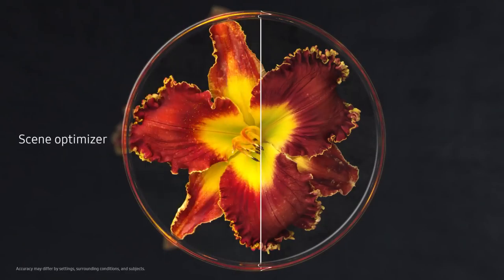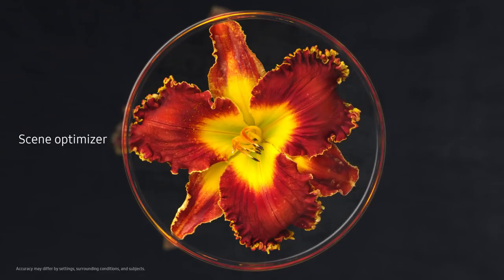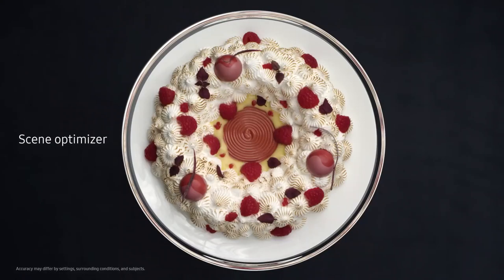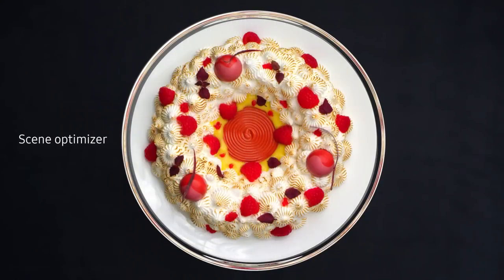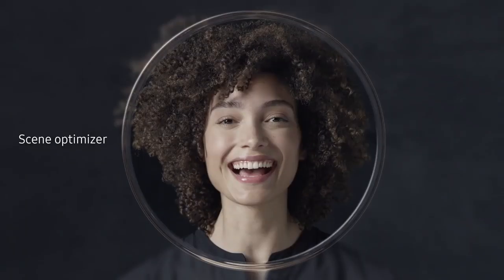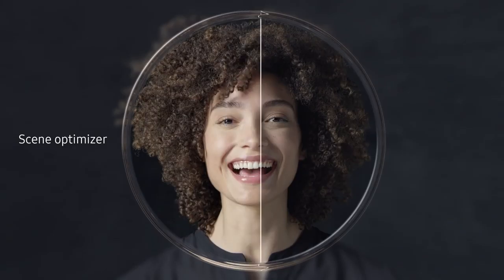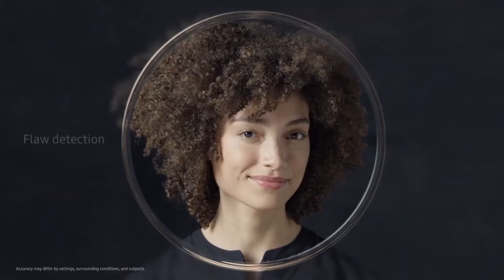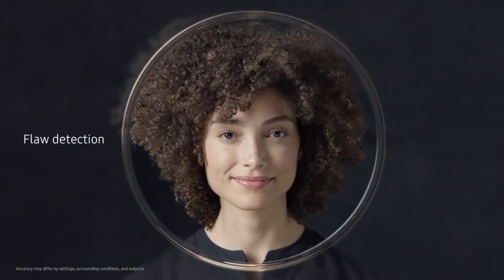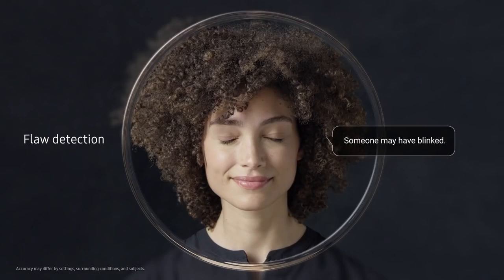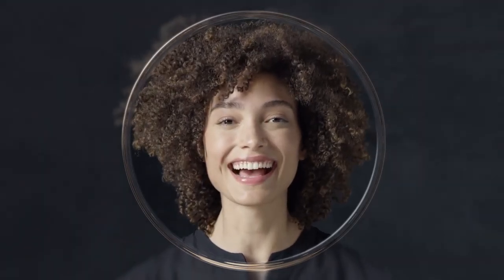We've embedded in the camera an incredibly powerful level of AI to recognize scenes, intelligently optimizing their color, and automatically detect flaws. So you can say goodbye to bad photos.